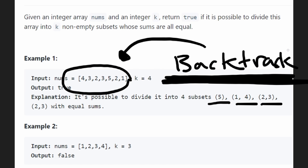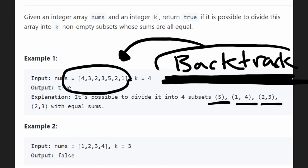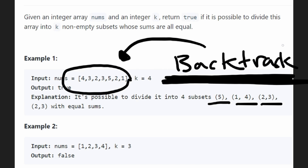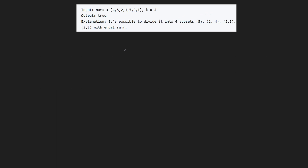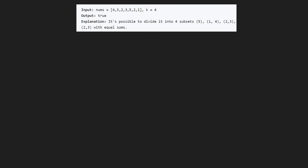The important thing is to understand the time complexity of each approach so we can figure out which is most efficient. Even though in my opinion, if you can come up with any of them at all, you should pass your interview. Let me explain the slightly less efficient way first. The time complexity of that solution is actually k to the power of n, where n is the size of the nums array.